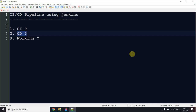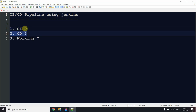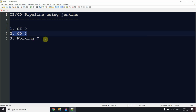Hello everyone. Today's video topic is CI/CD pipeline using Jenkins. We're going to discuss what CI means, what CD means, and we will see the actual implementation and working of a CI/CD pipeline using Jenkins.